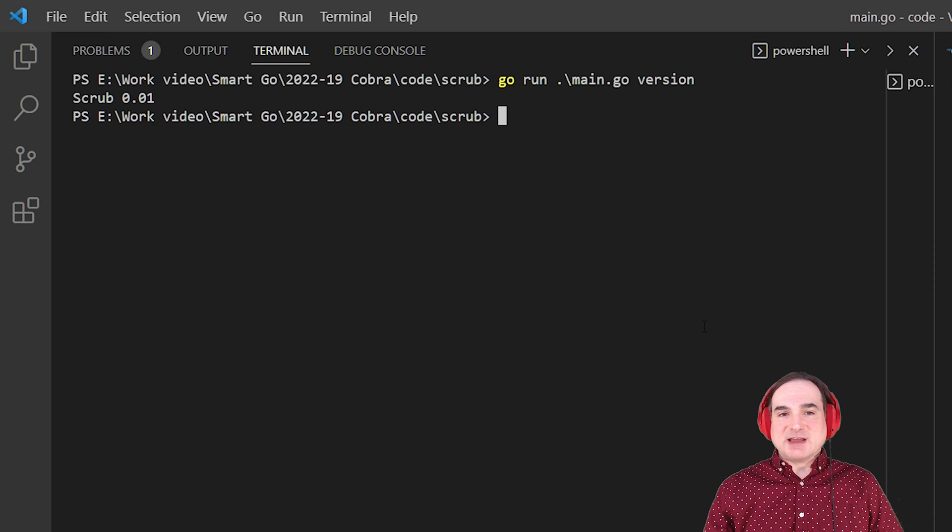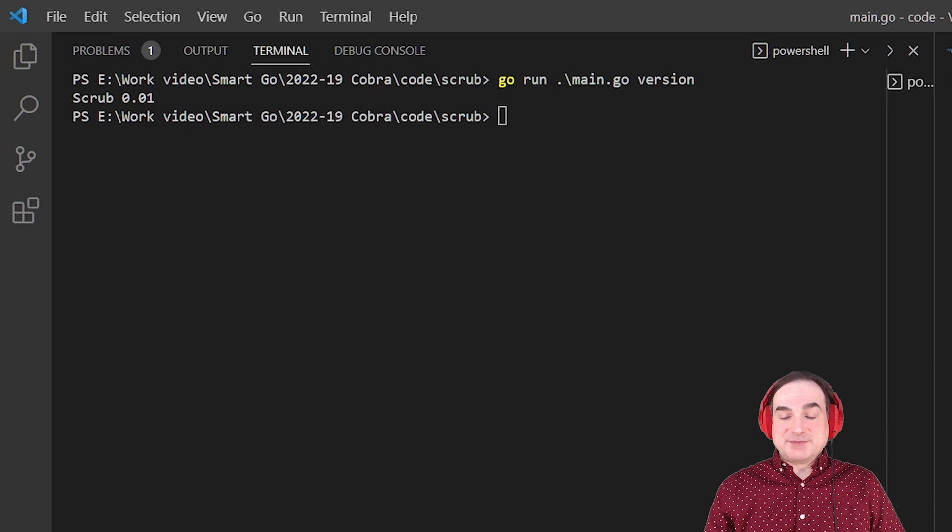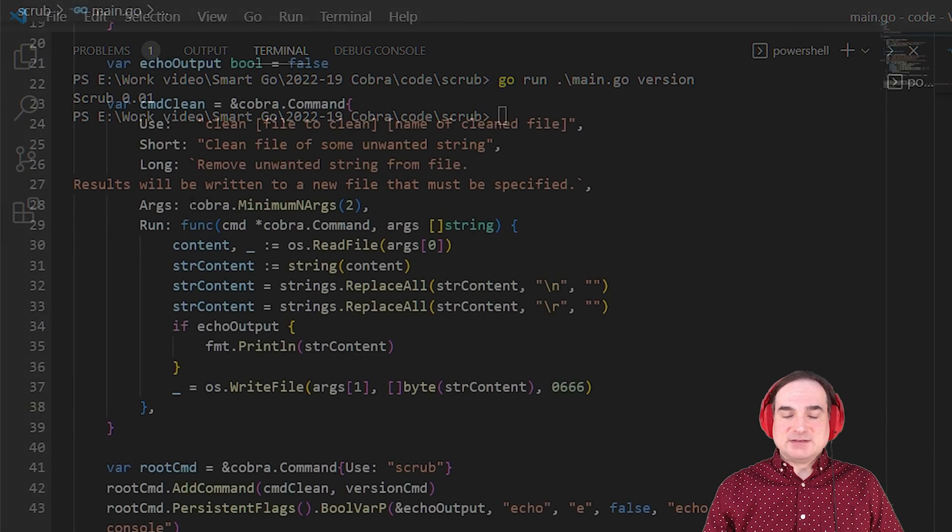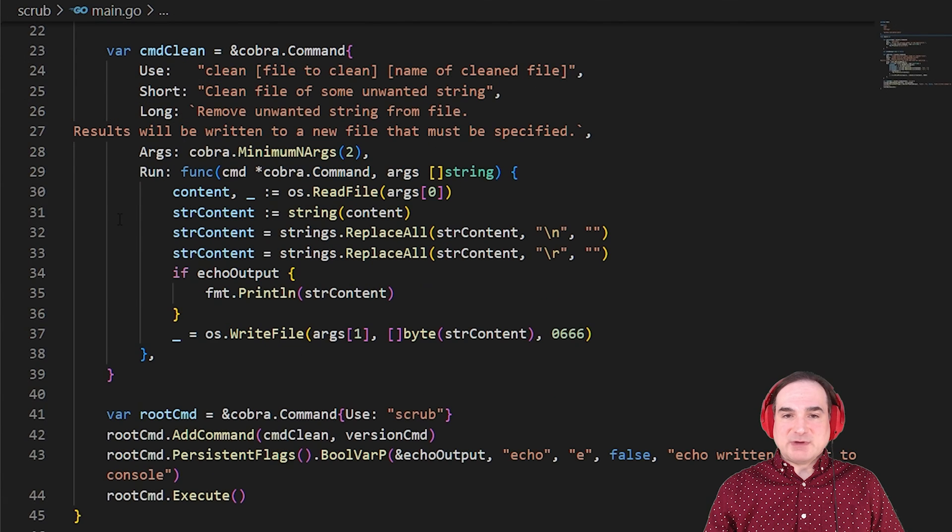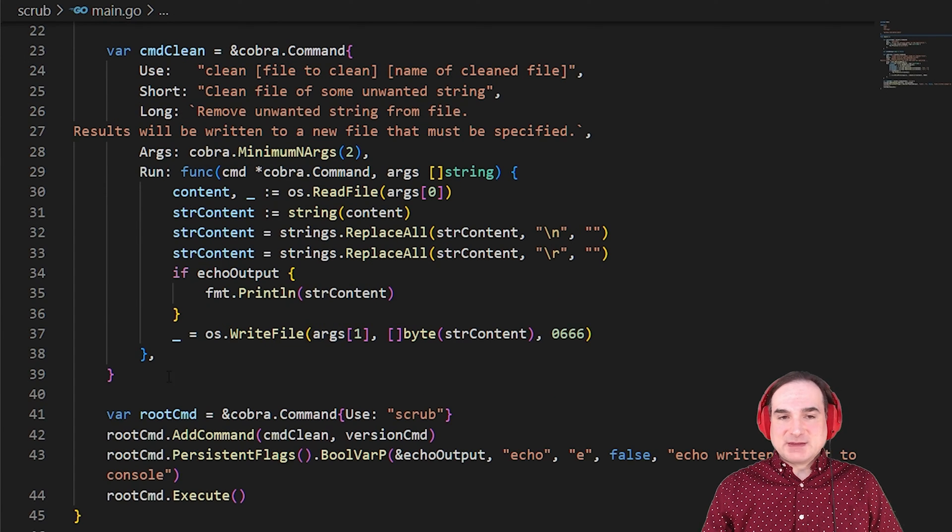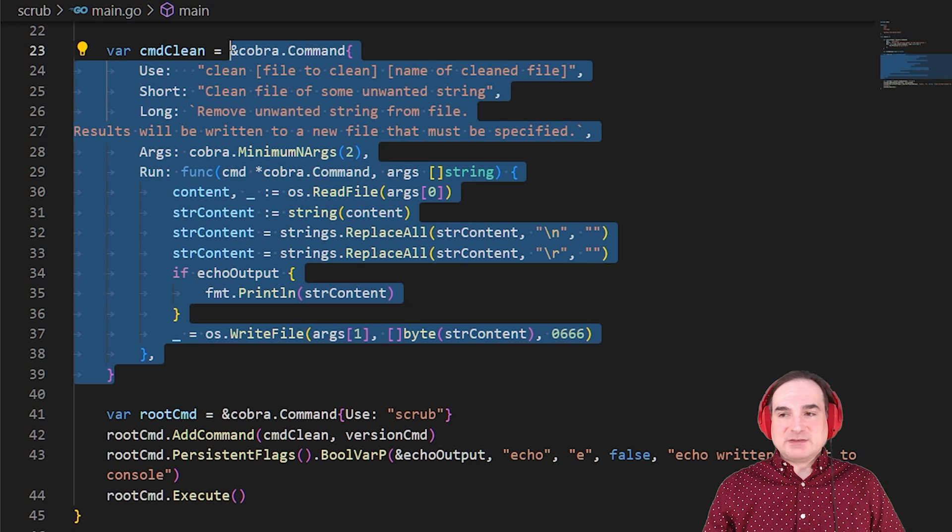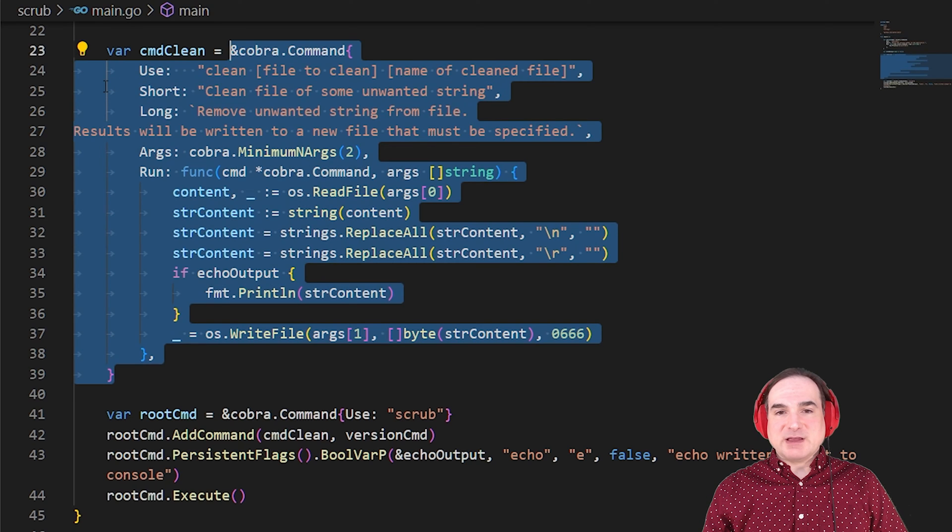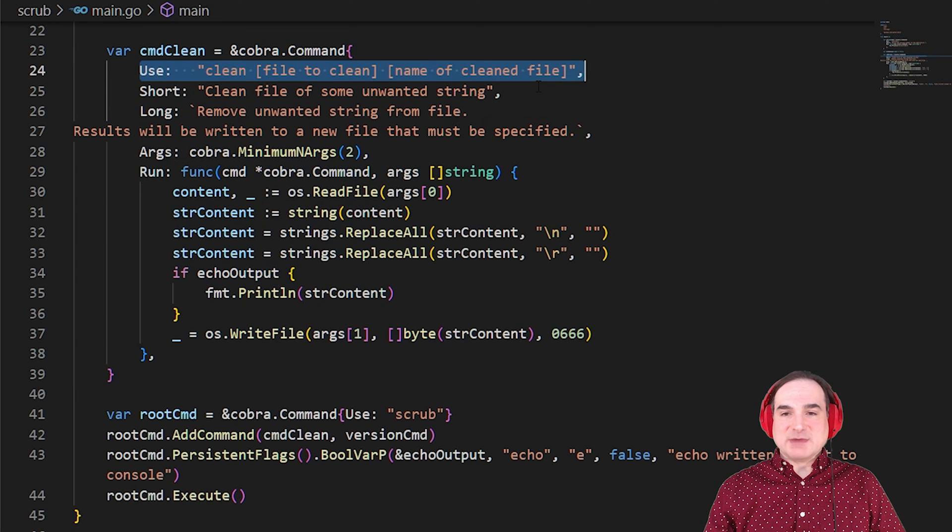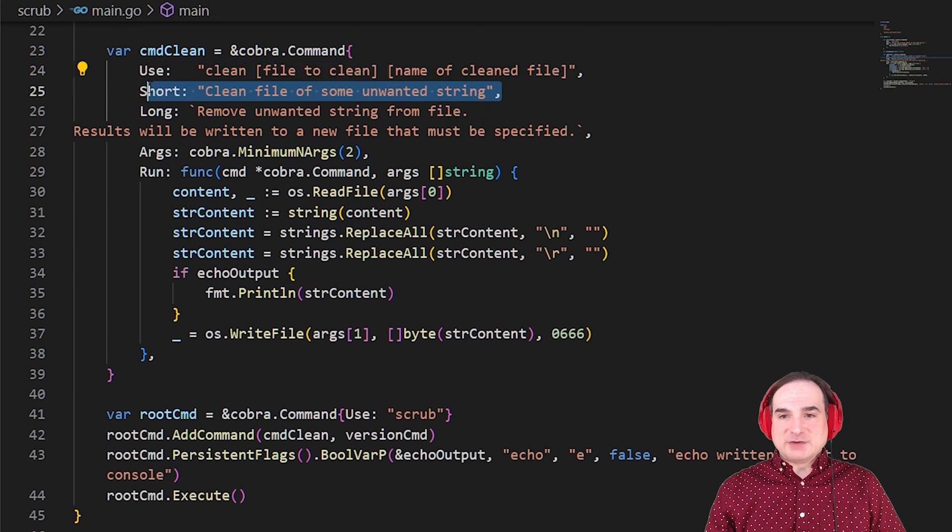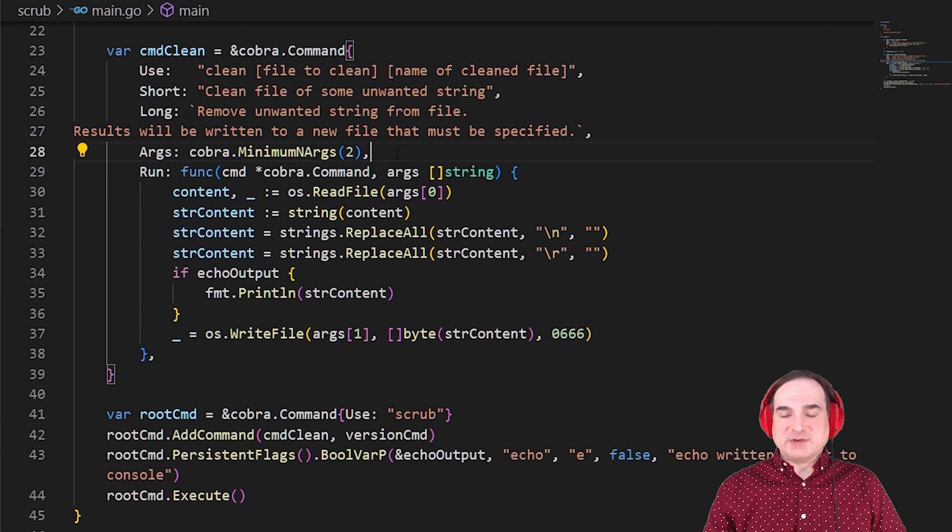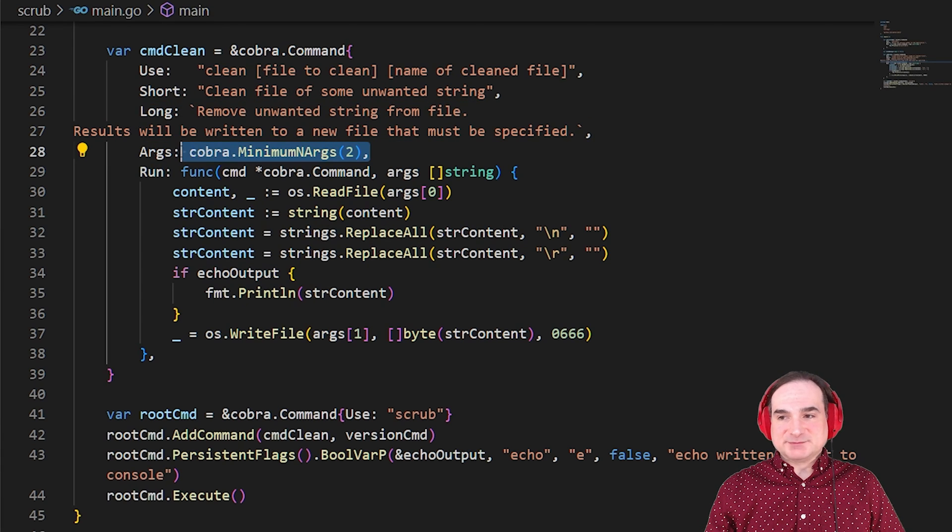Now let's do something actually useful. Let's create the clean command, which takes in two parameters, a file name to read in and a file name to write out to. To do this, we create another command struct. This one has our command name, a short description, and an optional longer description, which explains in more detail what we're doing.